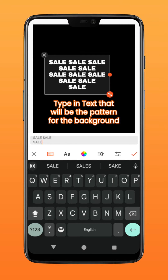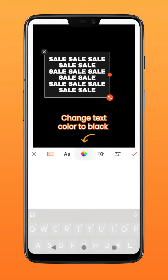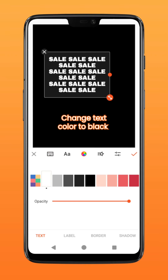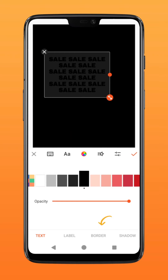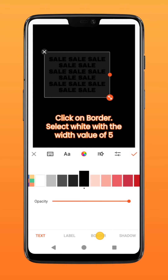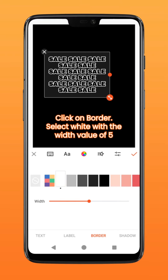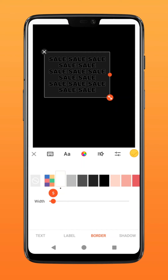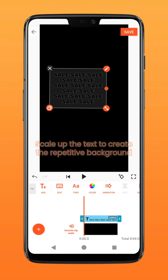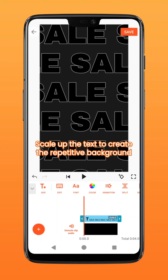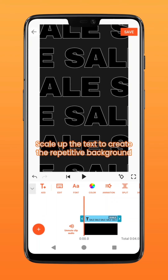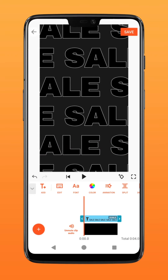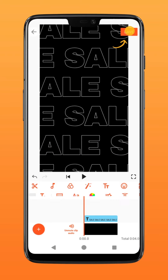Repeat the text in this manner. Change the color of your text to black. Click on border and add a white stroke to the text, adjusting the width value to about 5. Adjust the scale of the text layer so that it fills up the entire frame, then tap save to export.